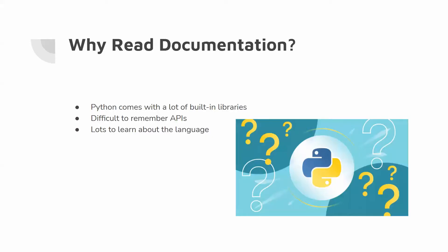So why even read documentation? The reason behind this is Python and a lot of other languages come with a lot of built-in libraries. And it can be really difficult to remember the APIs of these functions, what you input into them and what they give you back. So it's a good reference. That's what I refer back to. Also, there's a lot to learn about the language through the documentation.